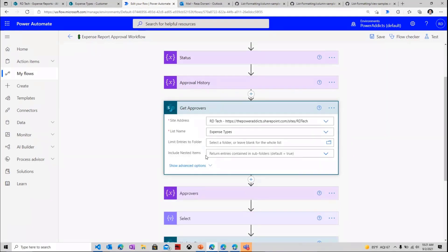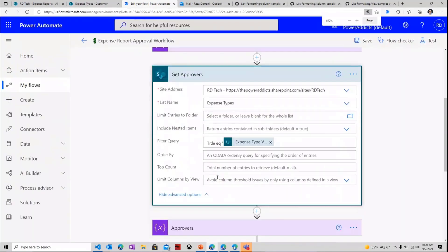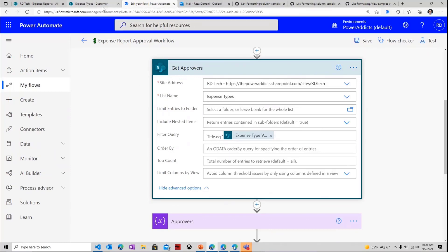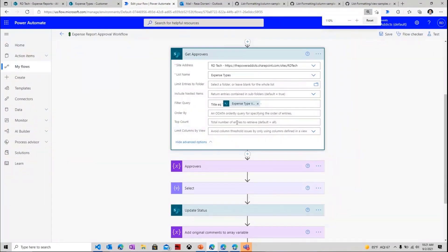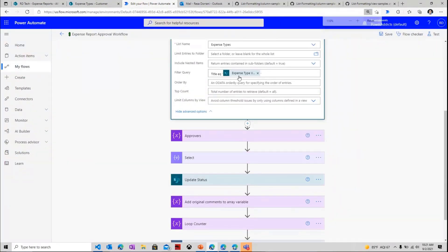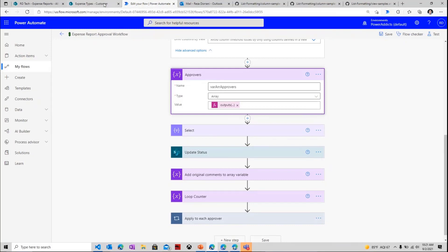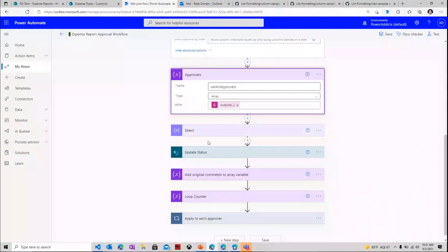My next step is to go and grab the approvers related to the expense that the user has created. And to grab that information, I'm using a get items query against the expense types list. And here, I have an OData query that goes and grabs the approver information from my expense types list based on the expense type the user has selected for the request that they've put in. Once I get those details, I add them to a variable of type array, and that's the list of my approvers.